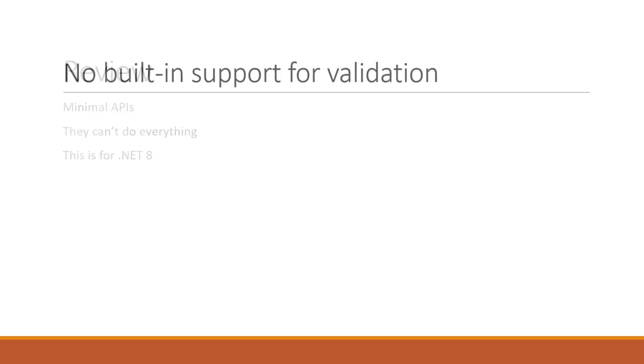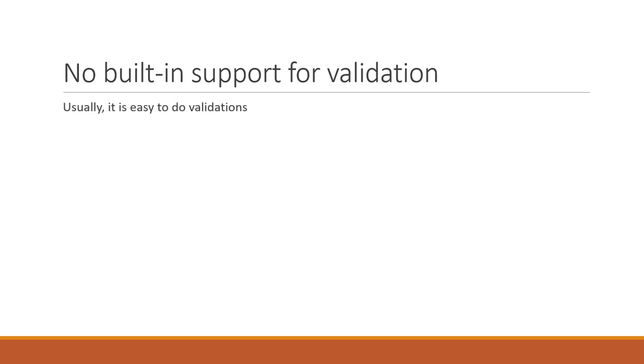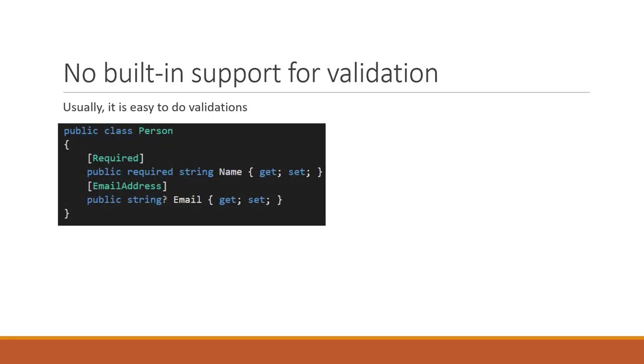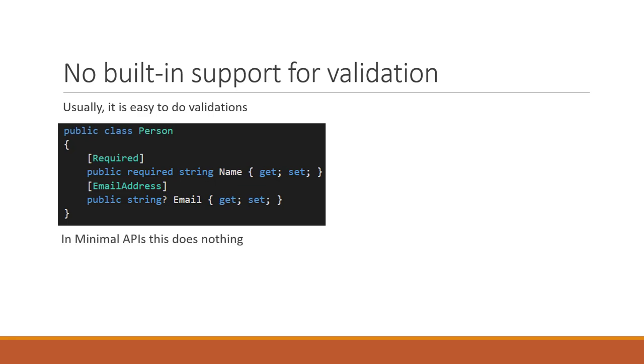First, no default support for validations. In ASP.NET Core, we have always been used to placing a few simple attributes on the properties of a class to trigger validations. With validations, we ensure that the data the client sent us is correct, or at least has the correct format. For example, if we have a class where the name field is required and the email field must be in email format, in minimal APIs, this does nothing. We have to build our own validation mechanism. Therefore, for a beginner, it is much more comfortable to learn how to work with ASP.NET Core with controllers than with minimal APIs.